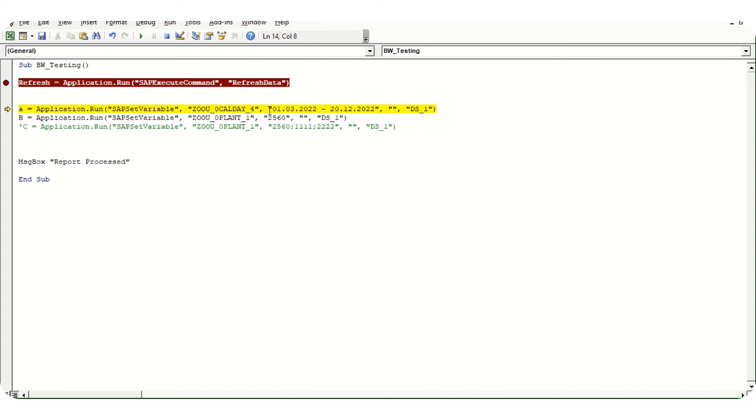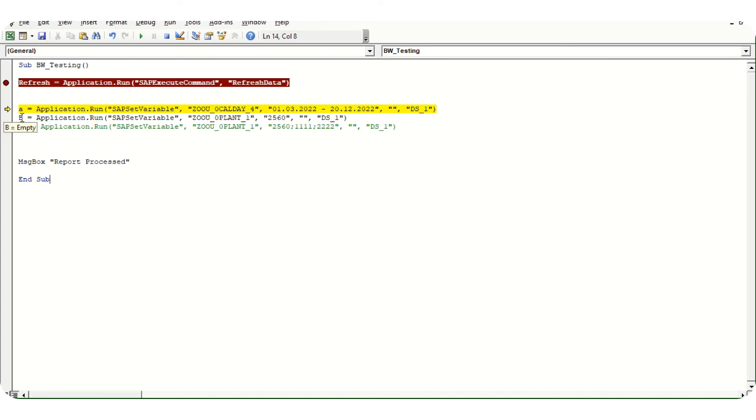This is our third value we have changed. Fourth blank you can ignore. Fifth: DS_1. This is the database, the first table in our Excel file, so it will be DS_1. In case there are two tables, then DS_2 would be there. Same way, we have declared a variable B, Application.Run, same plant. Let's say we want to change to 560. If I run these two statements, first one F8.